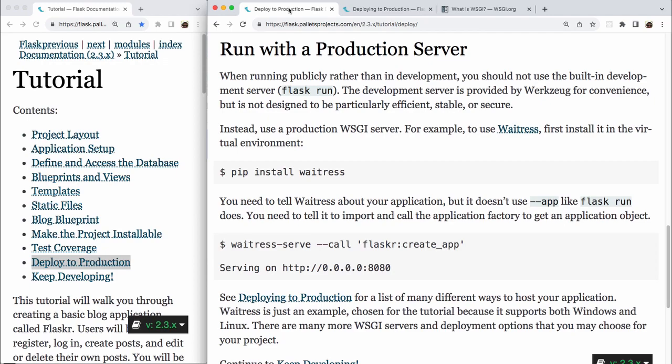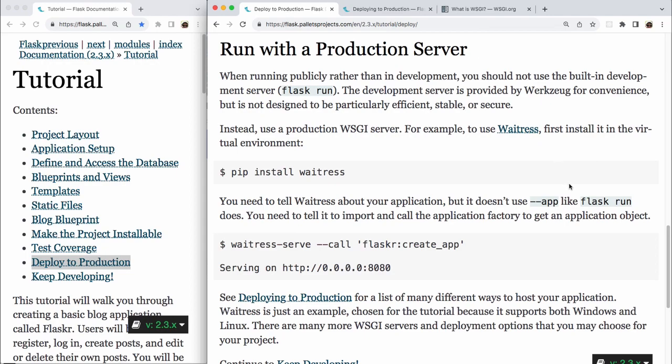first install it in the virtual environment. So we have the terminal command pip install waitress. You need to tell Waitress about your application, but it doesn't use --app like flask run does. You need to tell it to import and call the application factory to get an application object. So in the terminal, we have waitress-serve --call and then the string flasker:create_app.